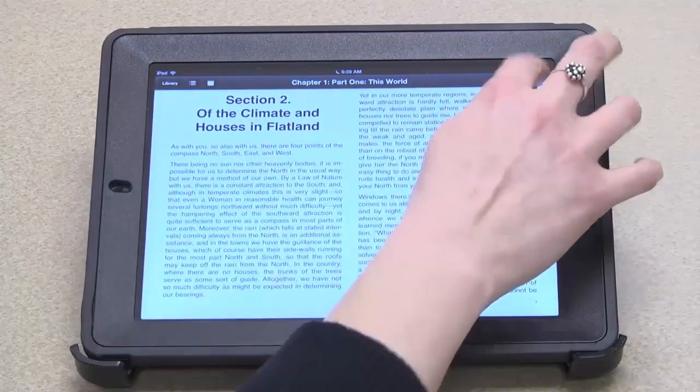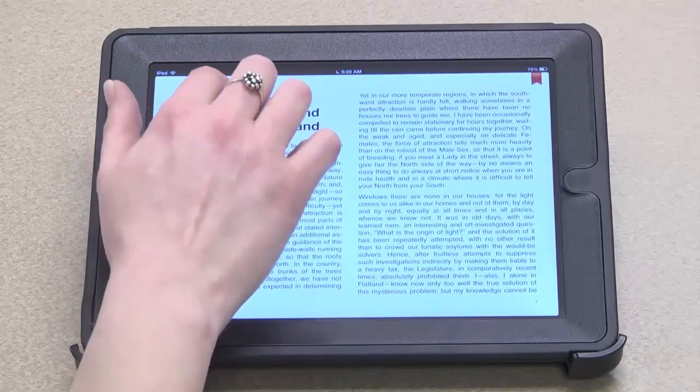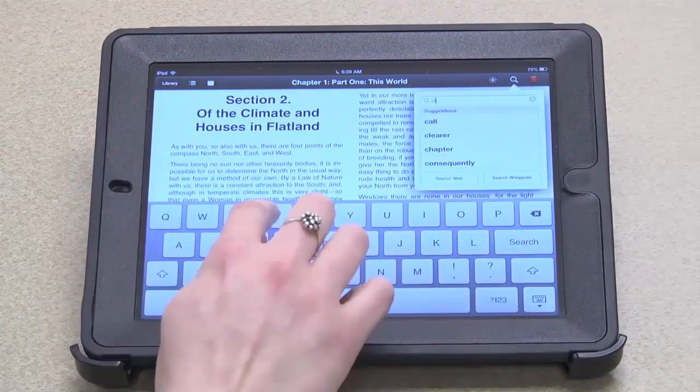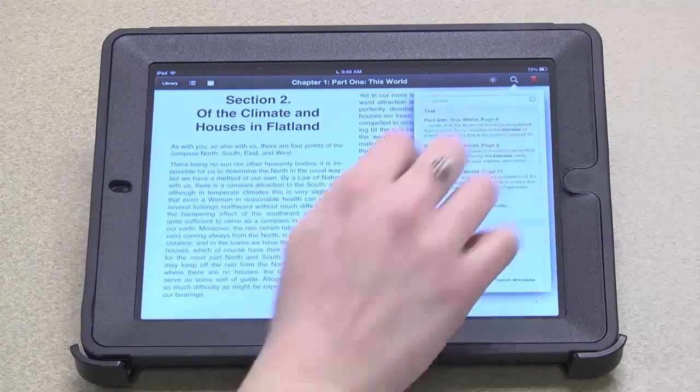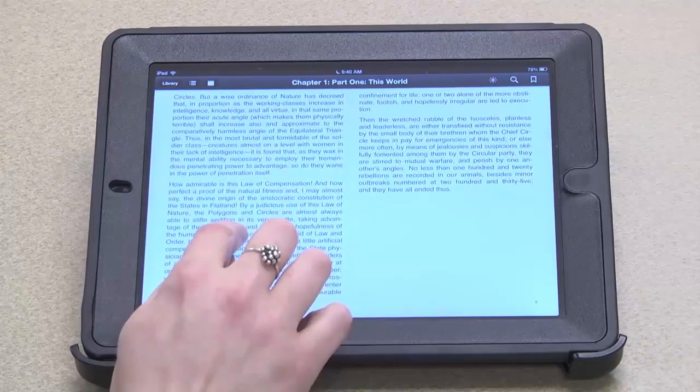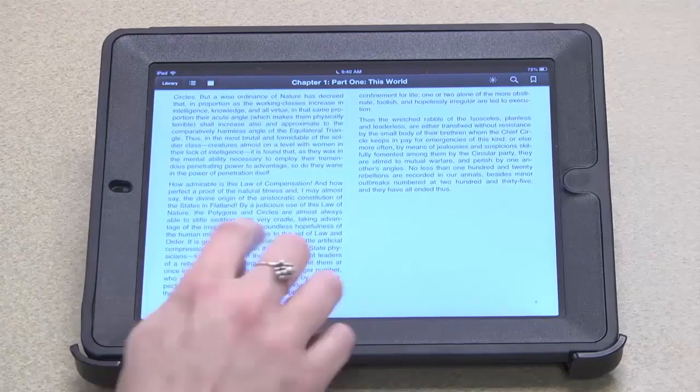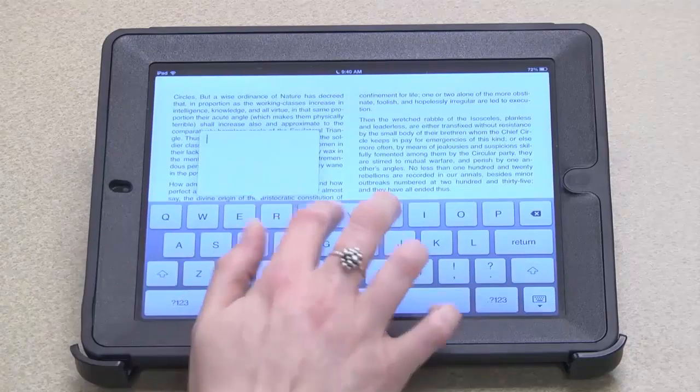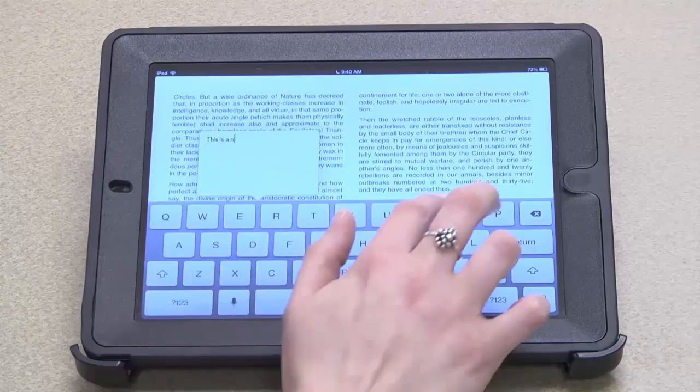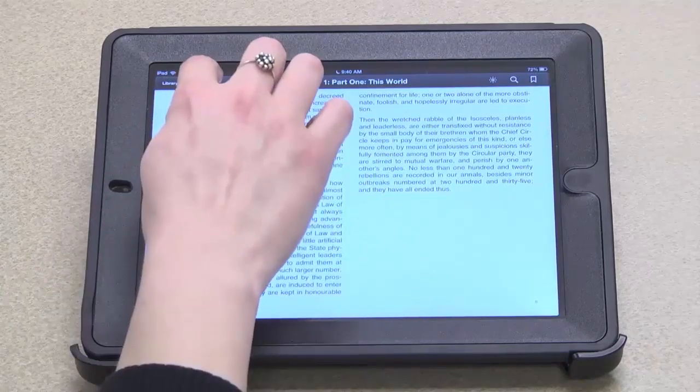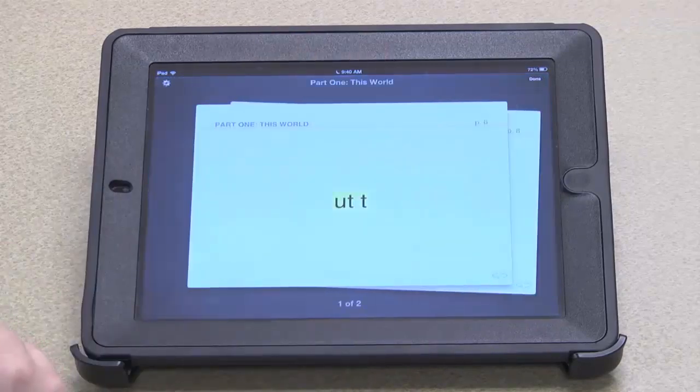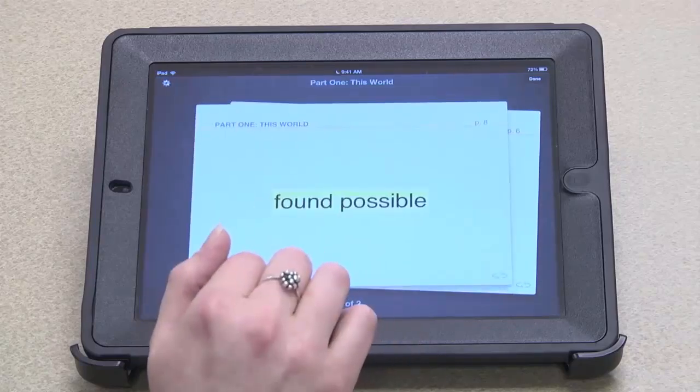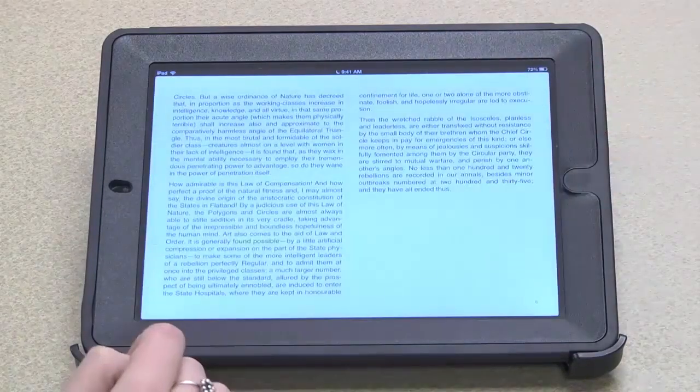I can also search for a term. I can highlight and make a note. I can view all of my notes here and I also have the option to view them as study cards. If there were a glossary of terms in my book I could also view those as study cards and I just click done to go back to the page I was on.